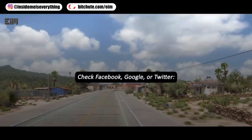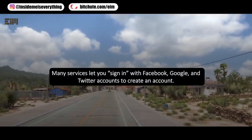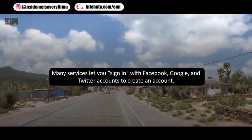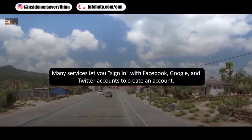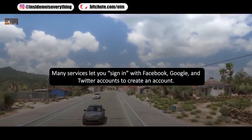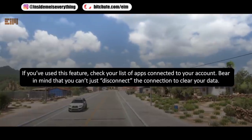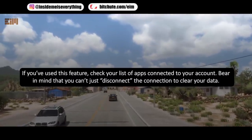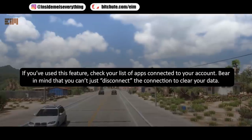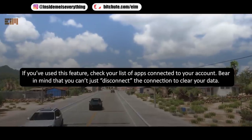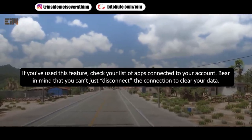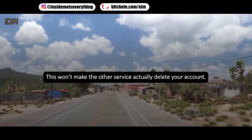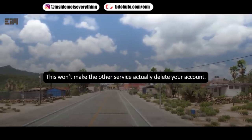Check Facebook, Google, or Twitter — many services let you sign in with these accounts to create an account. If you've used this feature, check your list of apps connected to your account. Bear in mind that you can't just disconnect the connection to clear your data — this won't make the other service actually delete your account.